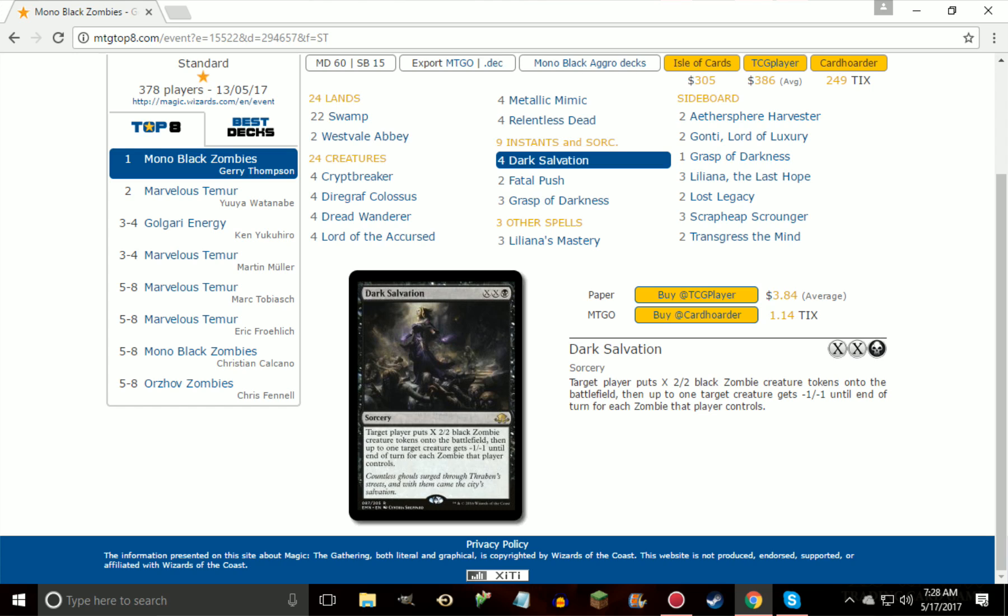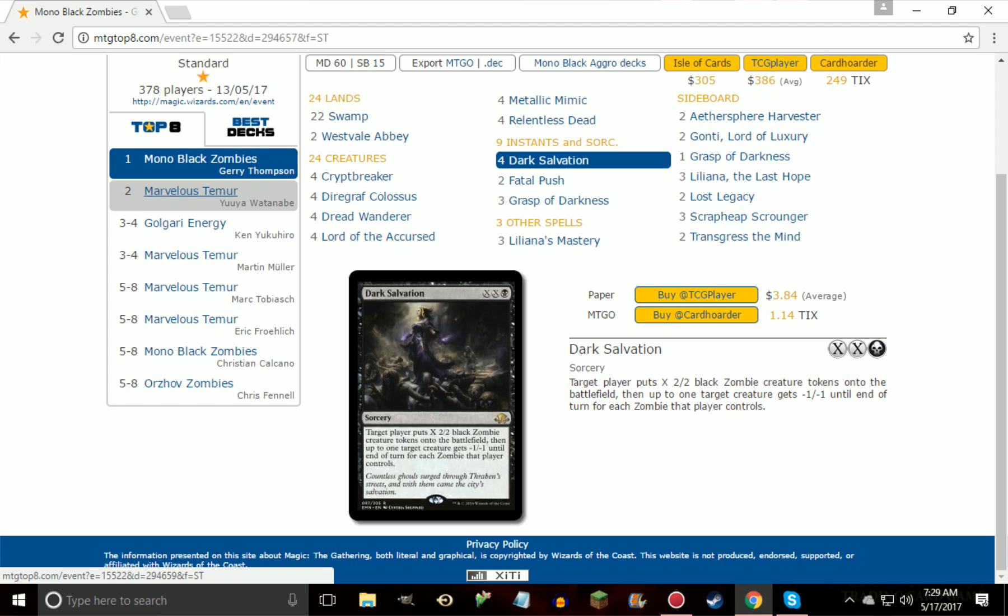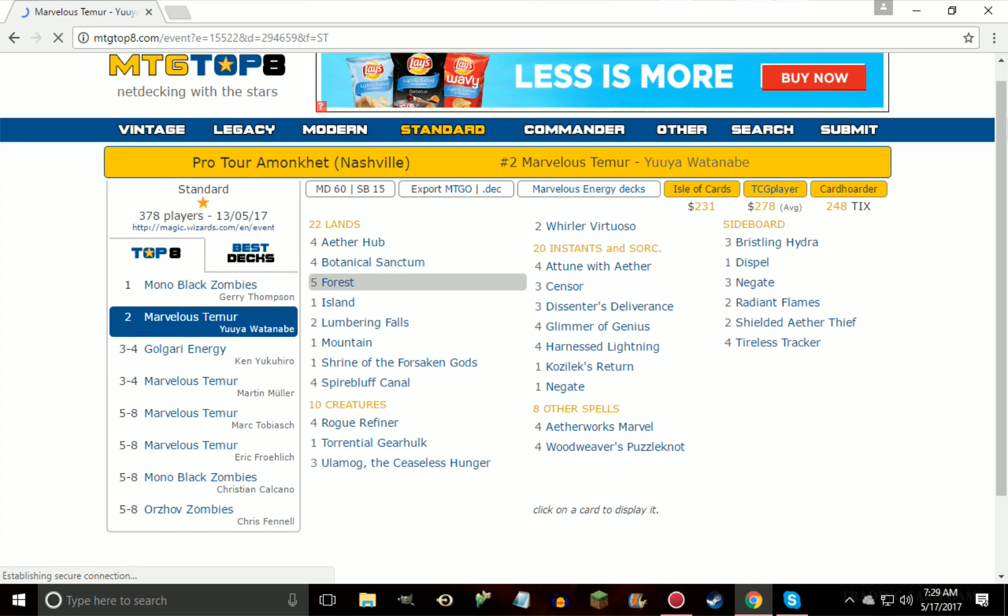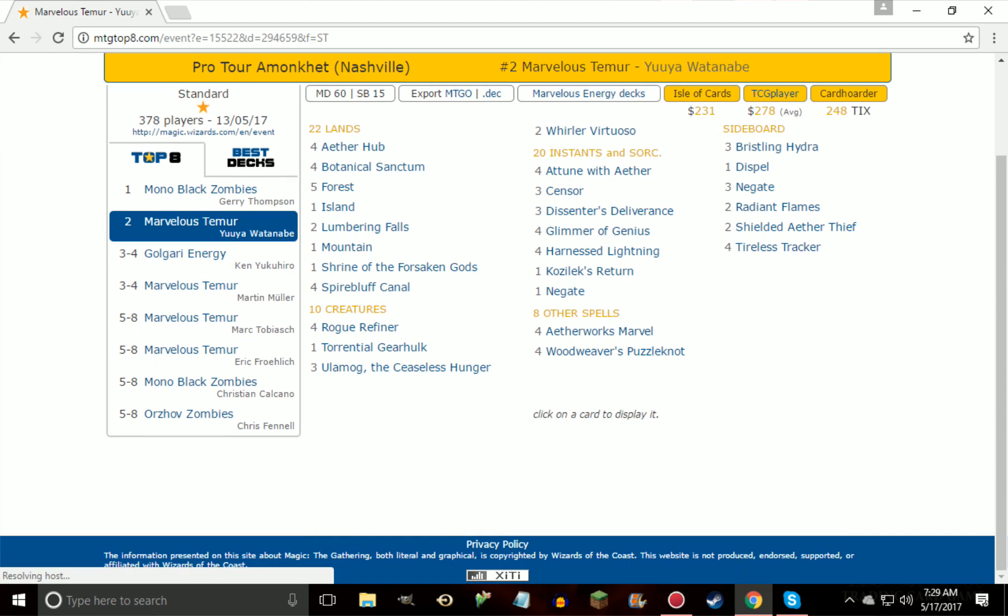Also, the fact that in the late game it's not a dead card because you can just give yourself, you know, you have seven mana, you get three Zombies, and then you maybe give something minus six, minus six or minus seven, minus seven, which is good enough to kill just about everything so far except for the next deck we're kind of going to look into. And then we'll get into actually looking at the cards, sideboards, going over strategy and everything, but the Marvelous Temur energy decks or just the energy decks in general that are playing Aetherworks Marvel.